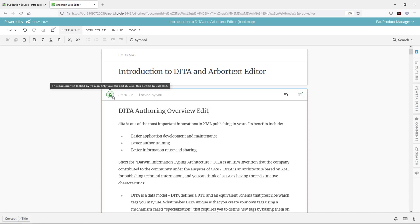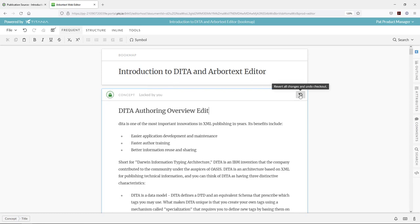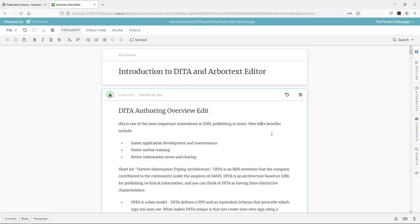When changes are made, the content will check itself out in Windchill, or in the Web Editor interface it will become locked to the user making the changes. We can also revert changes or do an undo checkout command here in the Web Editor. This is using Windchill to manage all of our content, so those commands are synchronized between the Web Editor and the content repository.